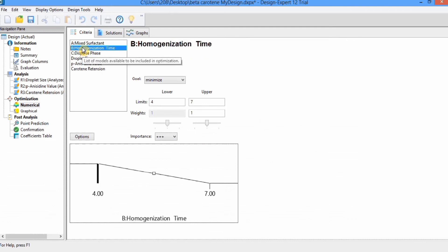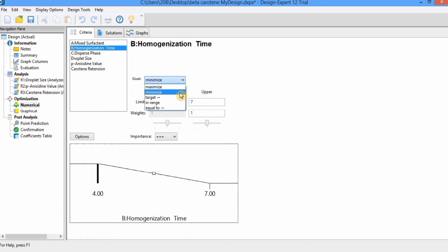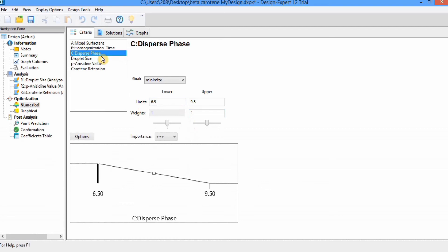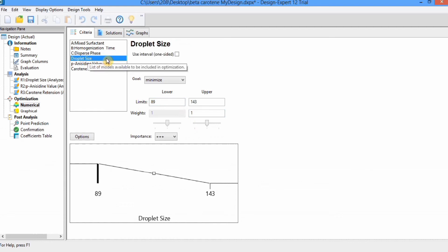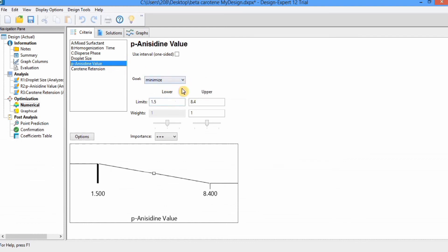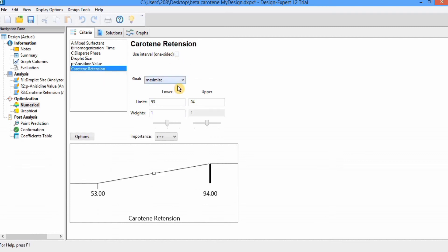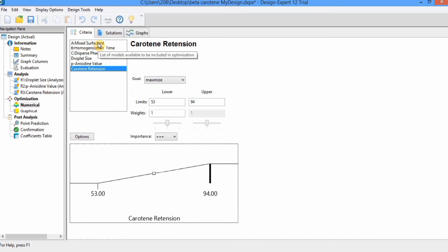For the next independent variable, homogenization time, I want the minimum, so I will select Minimize with an importance of three. Next is dispersed phase — I also want minimum. For the response, I want minimum size of nanoemulsion droplets, which is already set to Minimize. For PDI value I want minimum, and for vitamin retention I want maximum, so I select Maximize. Overall, my goal is to minimize mixed surfactant concentration, homogenization time, and dispersed phase, and to get minimum droplet size and PDI value with maximum vitamin retention. After selecting these goals, go to the Solution option.